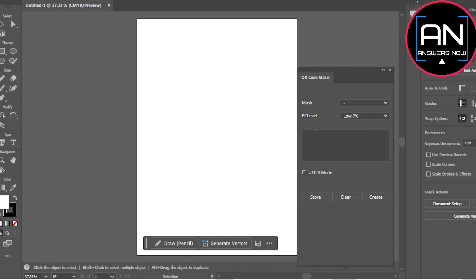your URL here, and then simply click on Create. It will create your QR code like this.